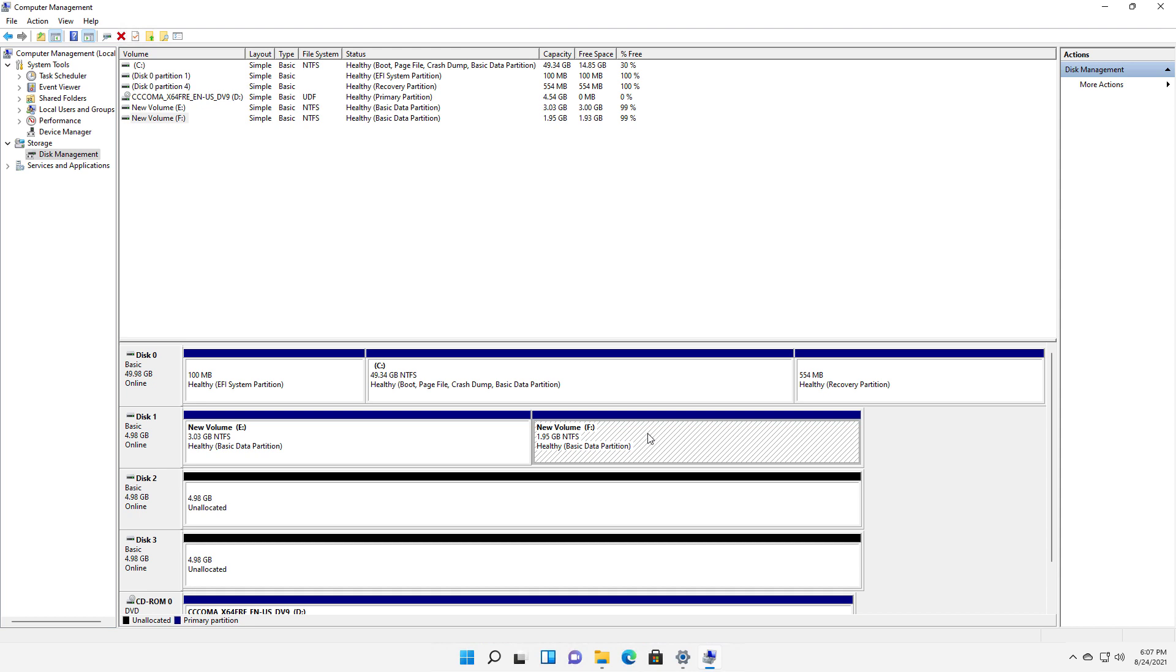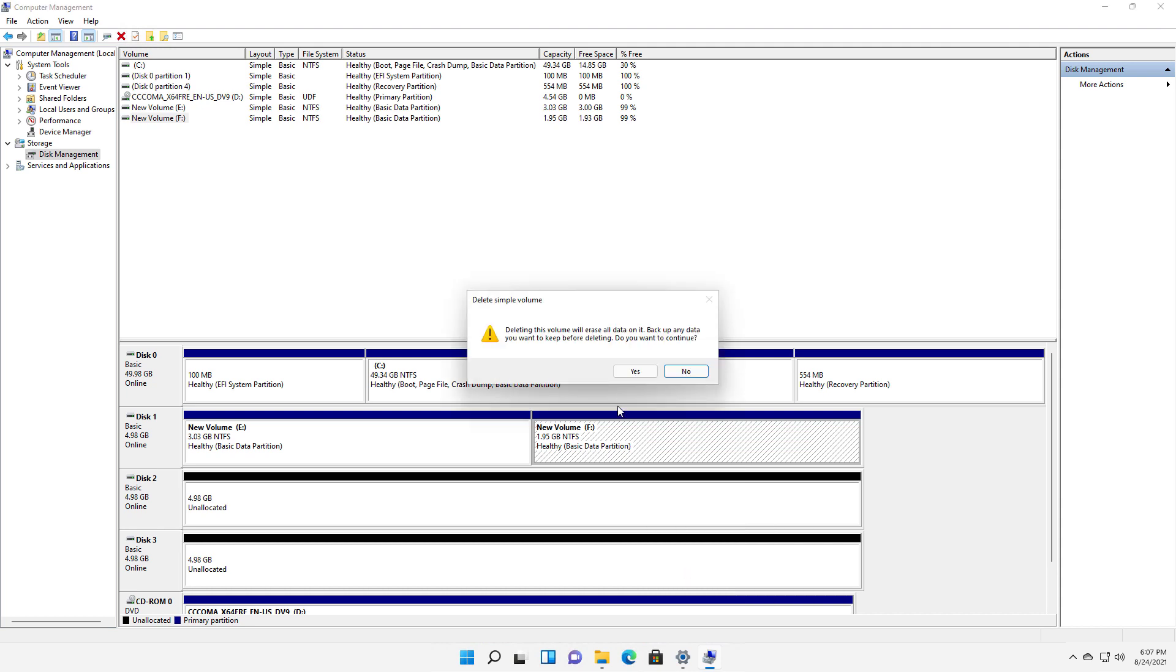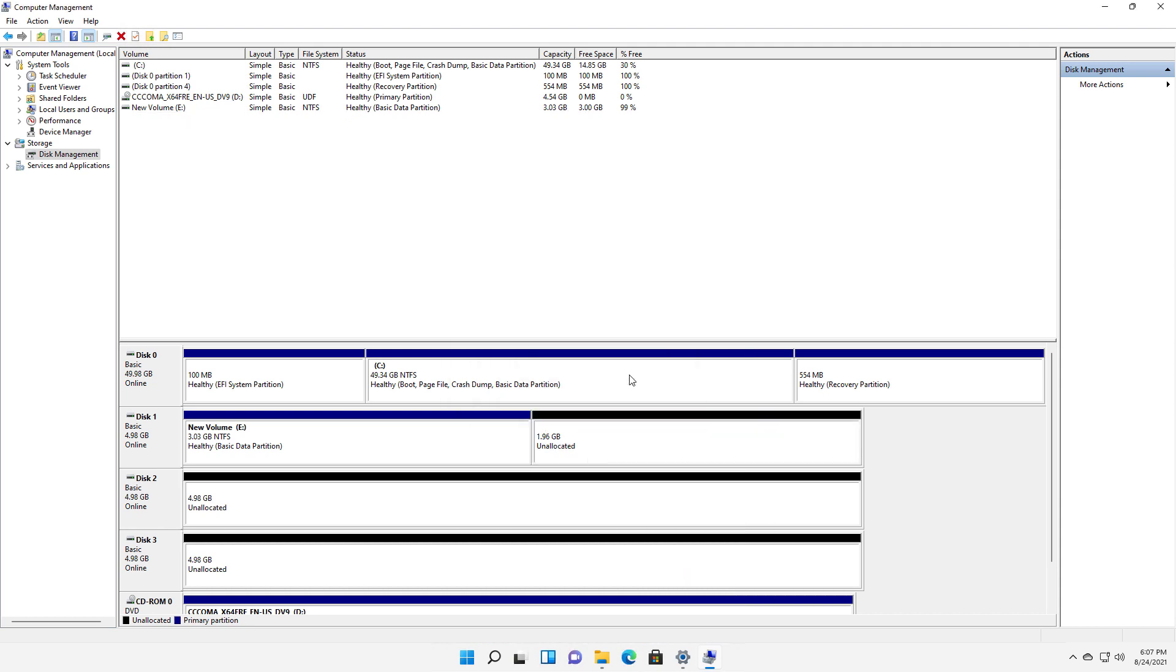Now, what I want to do is delete the F drive because I just don't want it anymore, so I'll just right-click on it and choose to delete that drive, and now it's gone.